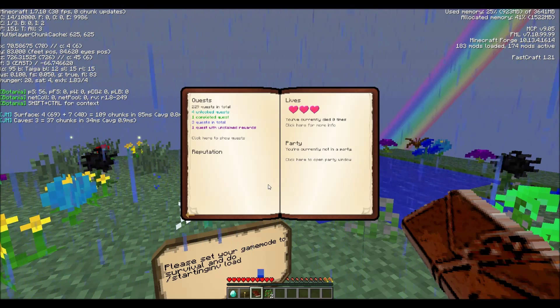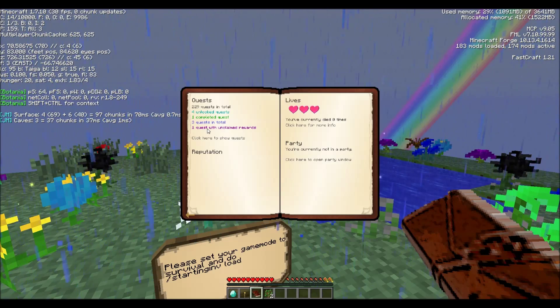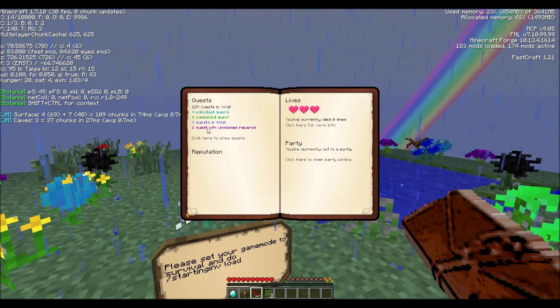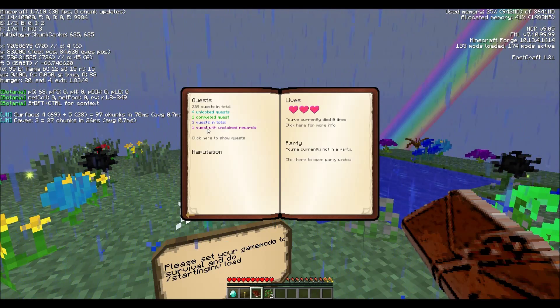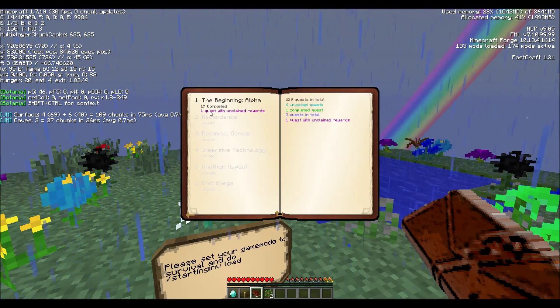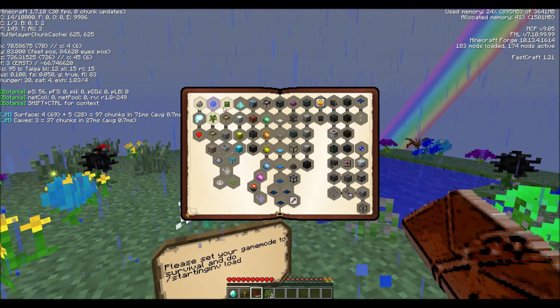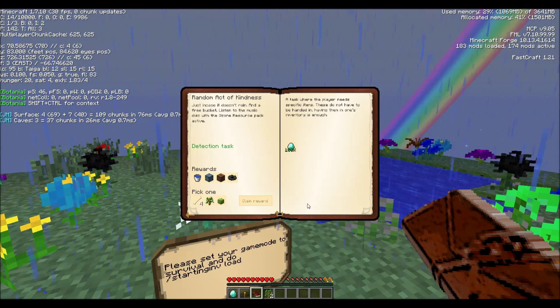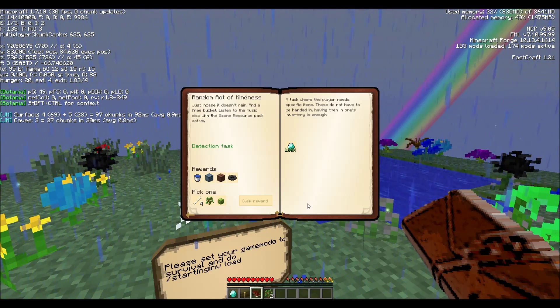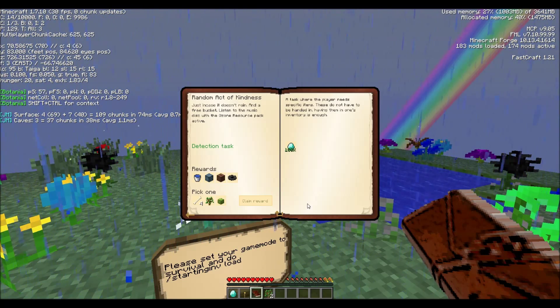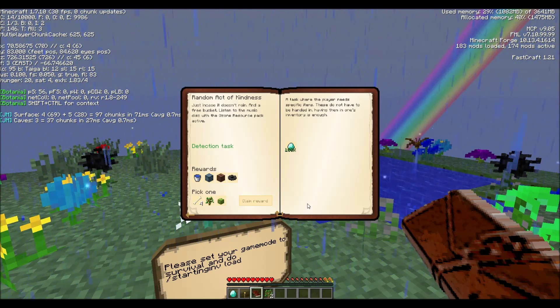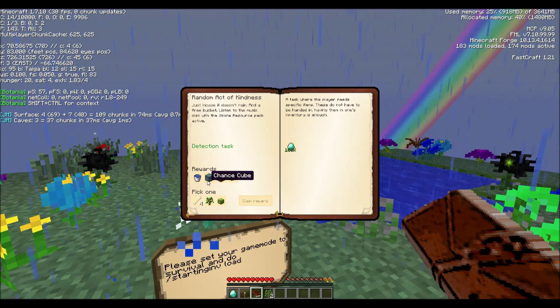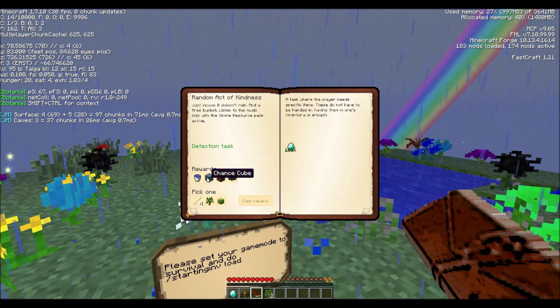Click here to start. As soon as I remember how to play Minecraft, because everybody who knows me knows that I got totally minecrafted out and burned out when I tried to make my own mod pack. And honestly, yeah. Start class. In the beginning. Open it up. A random act of crying. Just in case it doesn't rain, a free bucket. Listen to the music disc with the ozone resource pack active. Gives me a water bucket, a chance cube, the jukebox, the music disc. Now I understand that these chance cubes are random and can be very nasty.